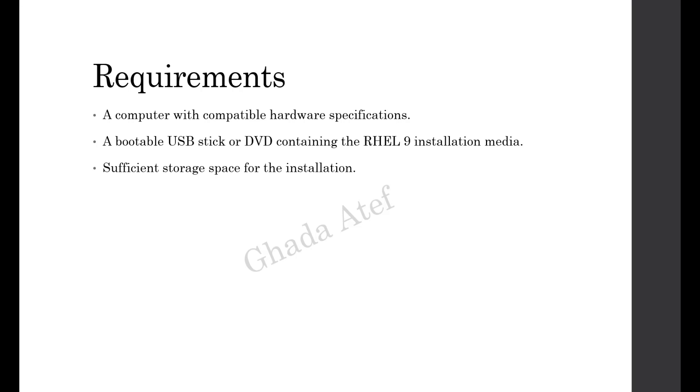The first step is to boot your computer from the RHEL 9 installation media. Start your computer and access the boot menu by pressing the appropriate key during startup. Select the option to boot from the installation media.